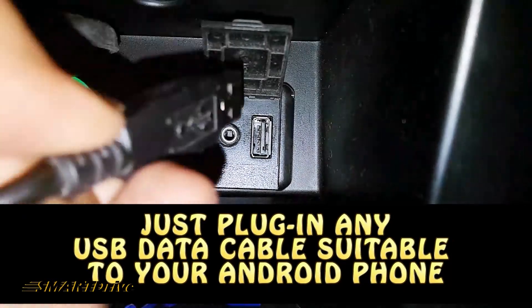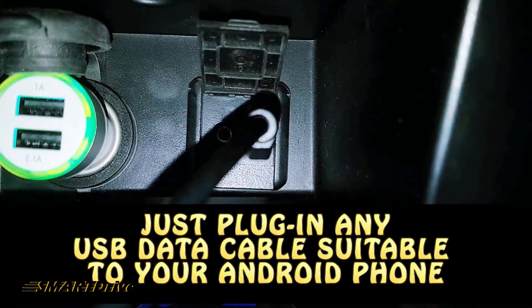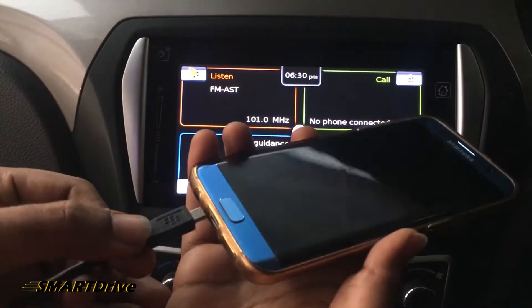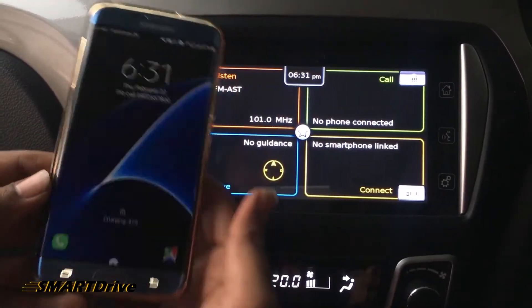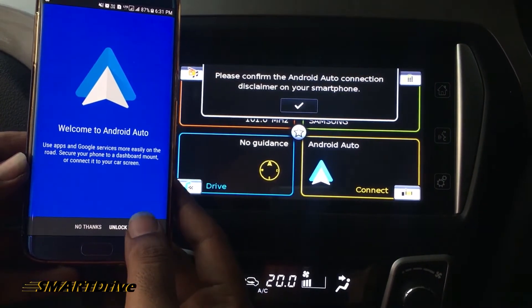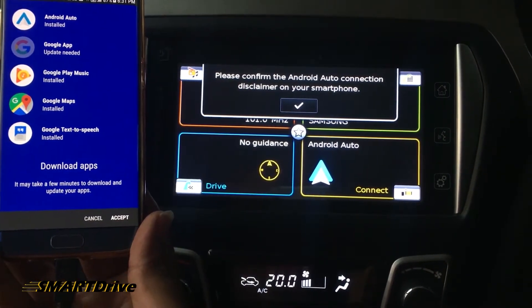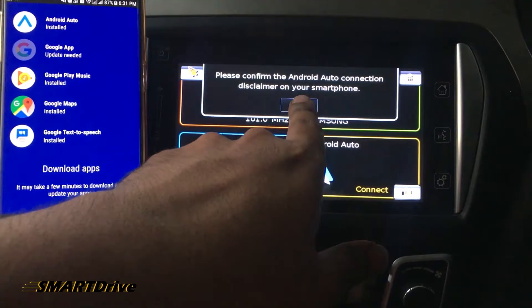Welcome to another episode of Smart Drive. Android Auto seems to be a very interesting topic for our viewers and subscribers, so let's head on to the calling functions of Android Auto. To gain full control of Android Auto, you need to have an original cable for data transfer, plugged into the USB port of the multimedia player. Android Auto fetches all the data from your mobile, so it needs a few permissions as well as periodical updates.